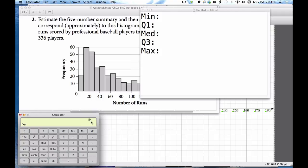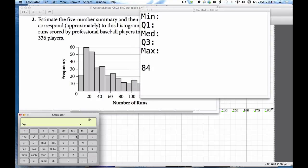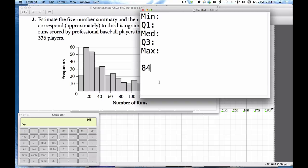What this number 84 tells me is that there are 84 data points when I move from the minimum to Q1. It takes 84 data points to go from that point to that point. Same for Q1 to Q2 right here. So if I add 84 to this that puts me at 168.